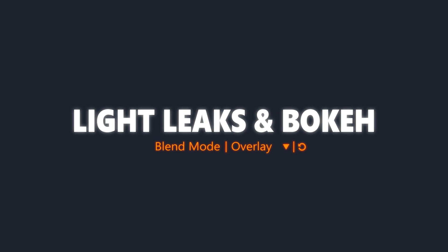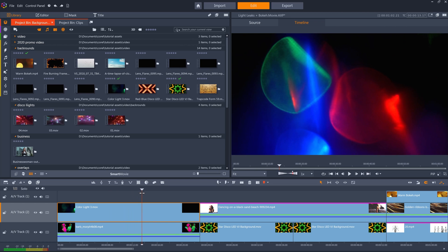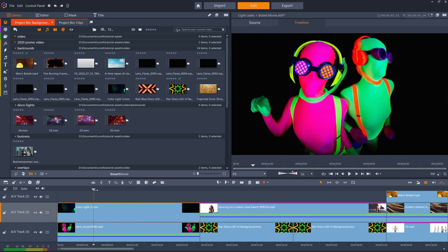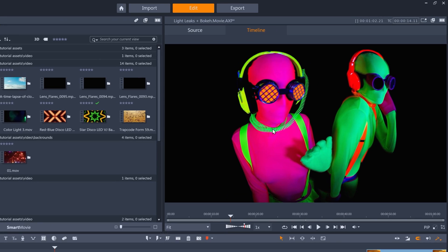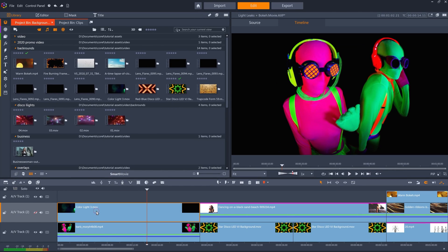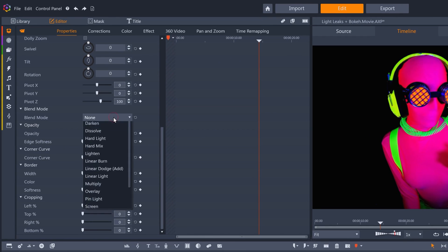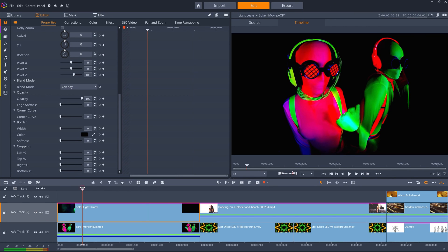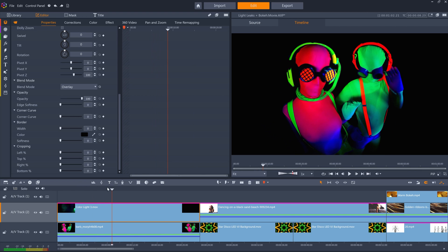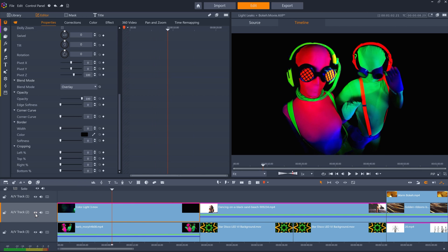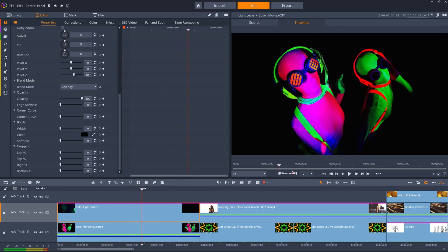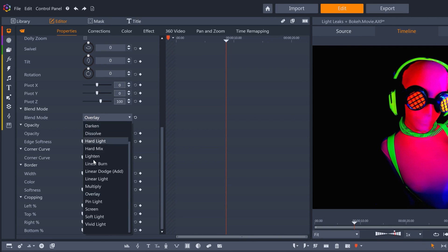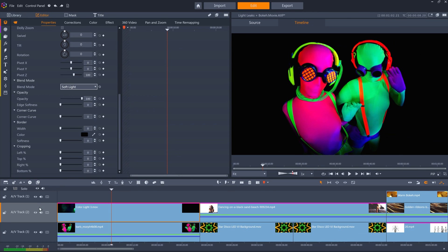Blend modes also work really well with light leaks and bokeh clips, like this multicolored light clip on top of these two neon dancers. Because these dancers are on a pure black background, overlay works really well here — the light leak colors the dancers' suits as it moves across them. A more subtle version of overlay is soft light, which doesn't impact the contrast as much.